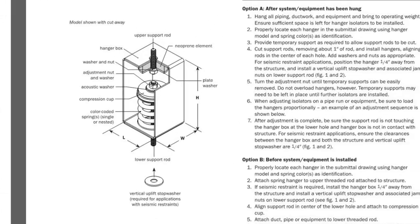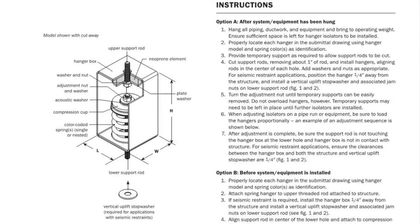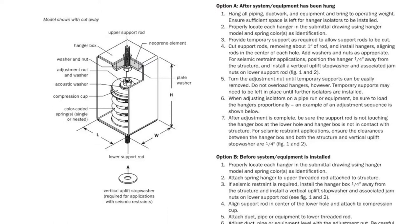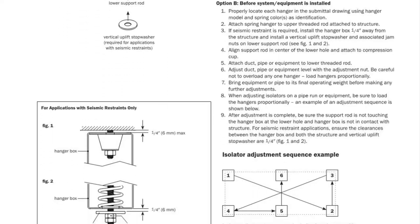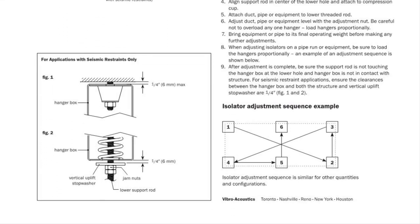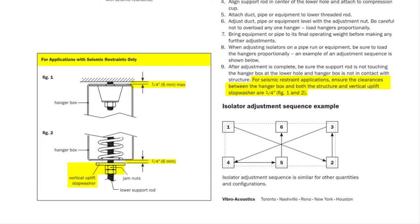Taking a look at the SH-R installation instructions, there is little difference from the SH instructions except that the top of the hanger box cannot be touching the supporting structure, and when installed along with seismic restraints, the hanger box must be installed a quarter inch away from supporting structure so that it acts as a vertical limit stop. Uplift stop washers must also be installed as shown.